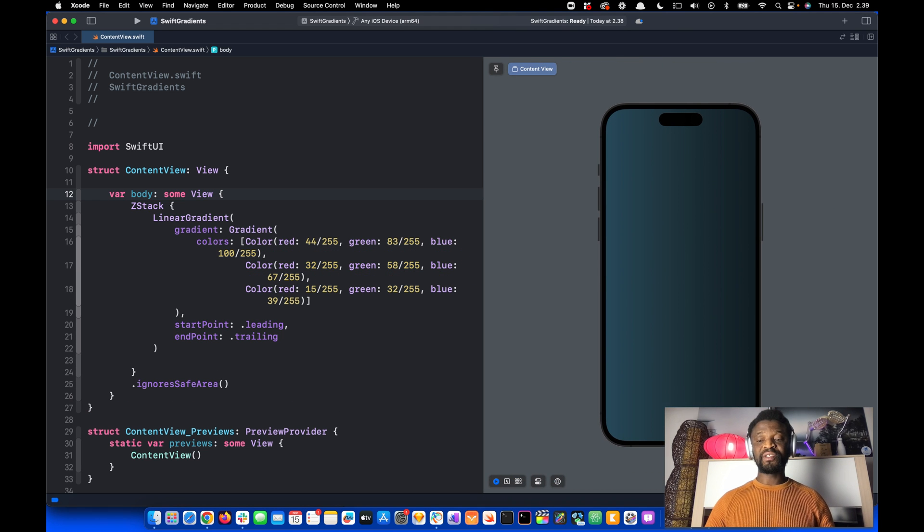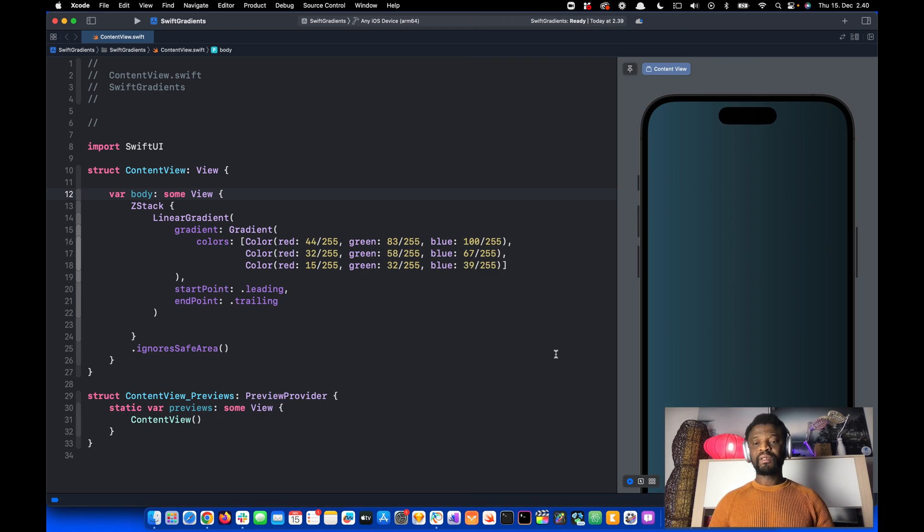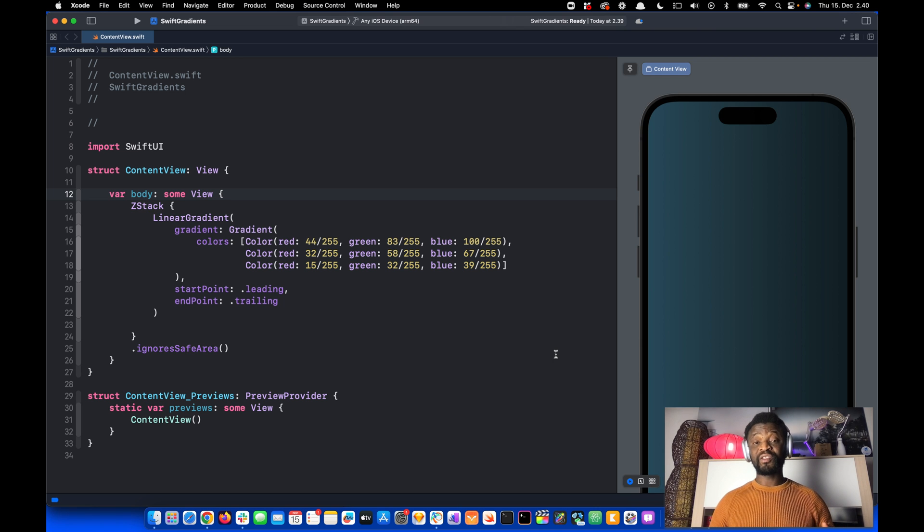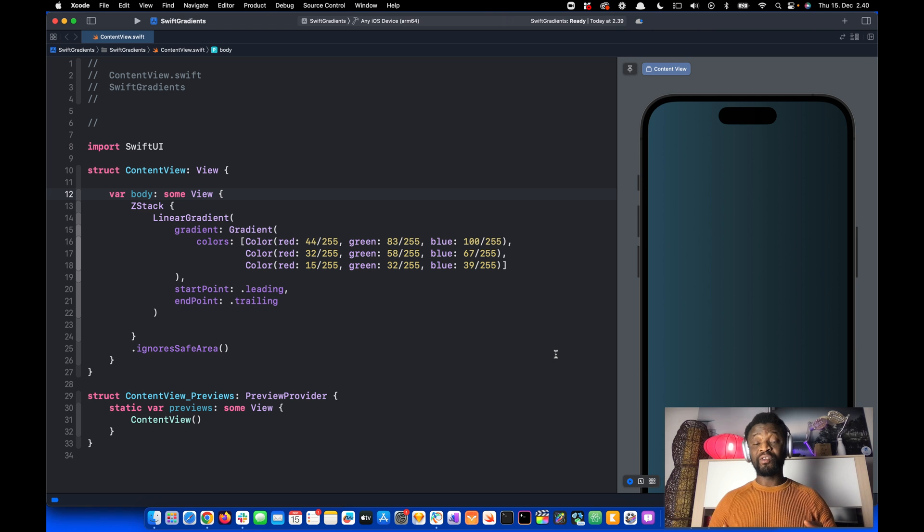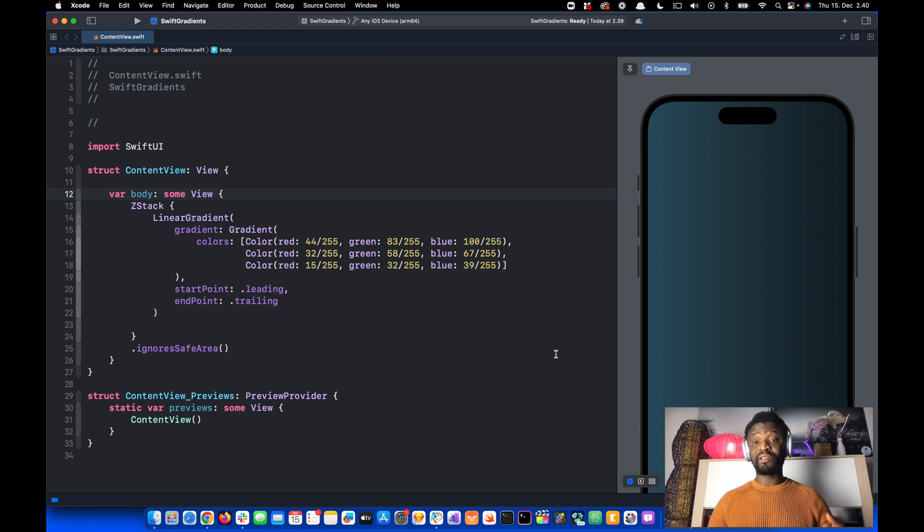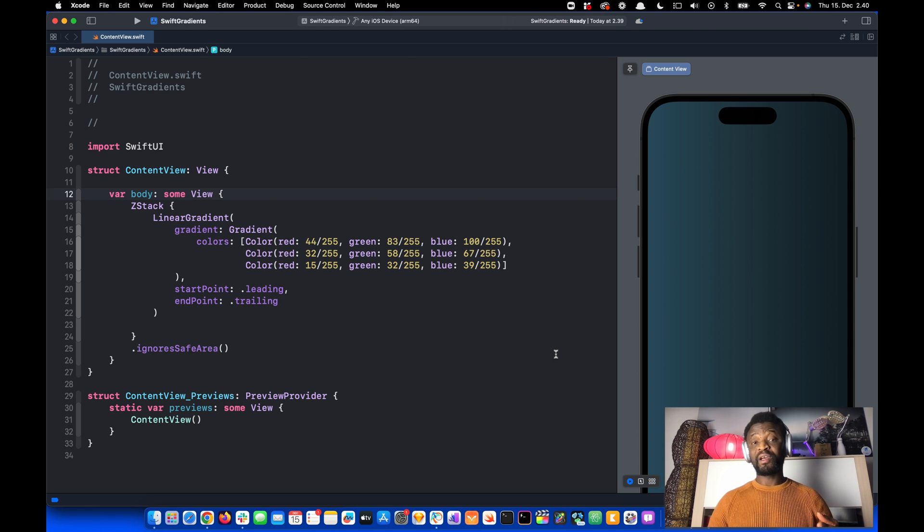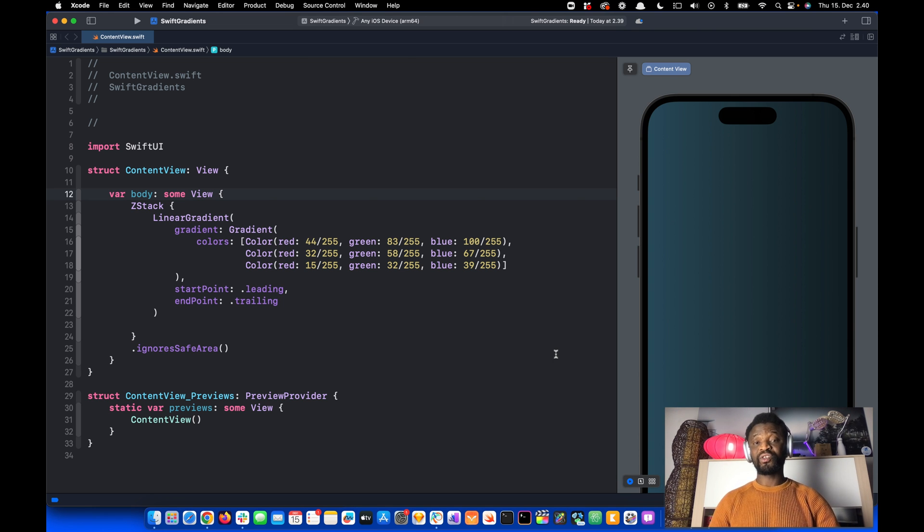From here, we can use this background in our project. This is how you can convert CSS code into SwiftUI code using ChatGPT. This is very useful because CSS has a lot of resources. When you find any CSS resource and want to convert it to SwiftUI, this is how you can do it. Thanks for watching.